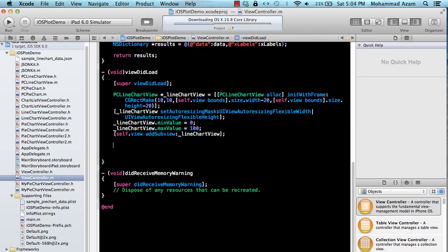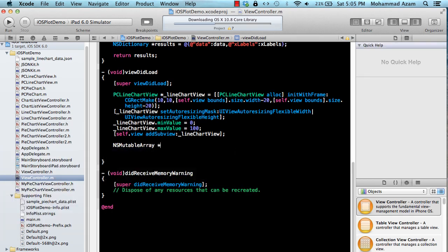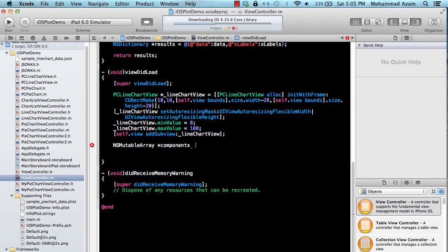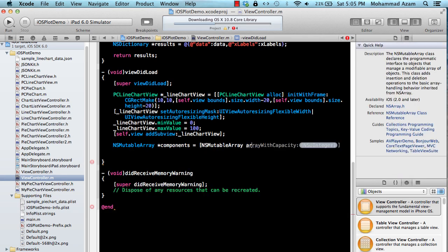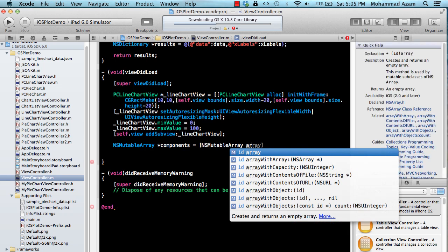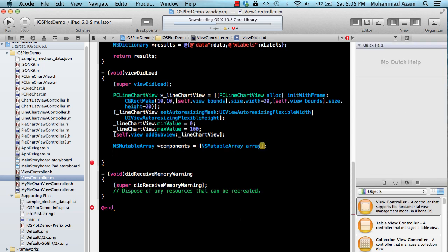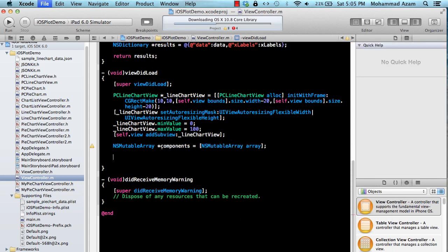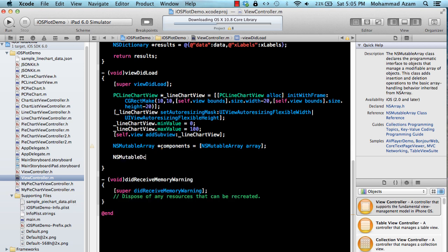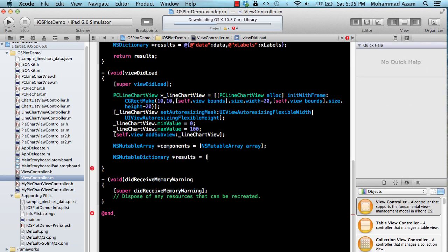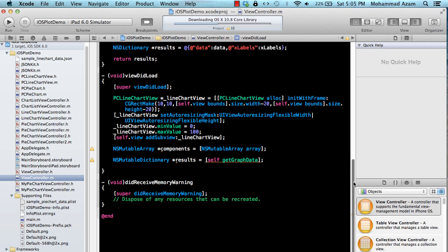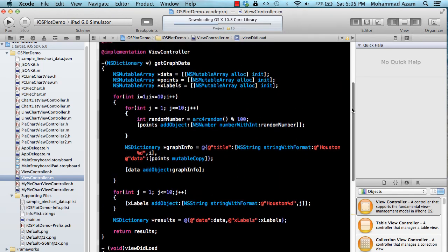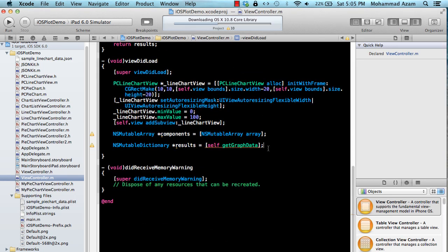Okay so now it's time to create the graph. I'm going to say NSMutableArray and I'm just going to create an array called components, NSMutableArray, which will give me an empty array. And then I'm going to get a dictionary called results and then get the graph data. Of course you can change the graph data. I'm just using my own method that I declared which is going to return me an NSDictionary with some sort of random graph data.